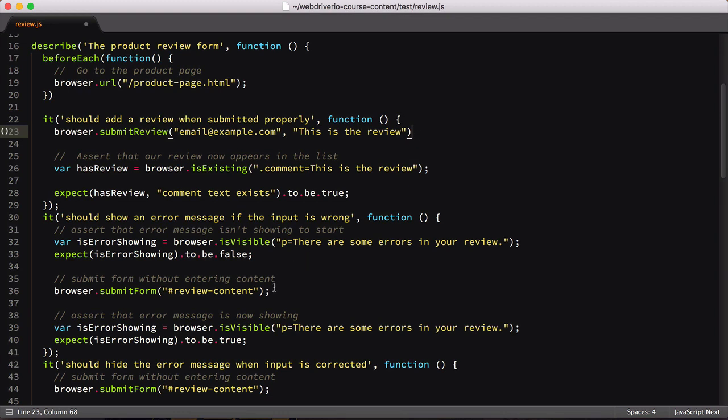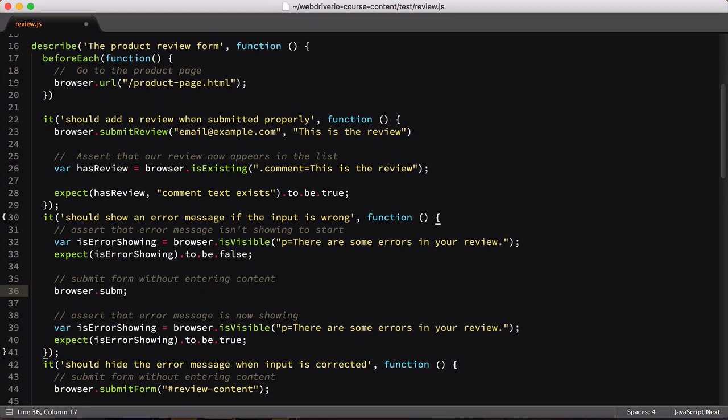Now it's time for our next test. In this one, we don't set the value in either form field, we just call submit form. Therefore, we'll just replace submit form with submit review and won't pass anything into it. The main benefit of the switch is that we don't need to duplicate the form selector inside our test. By sticking with our common command, we create consistency in our test patterns.